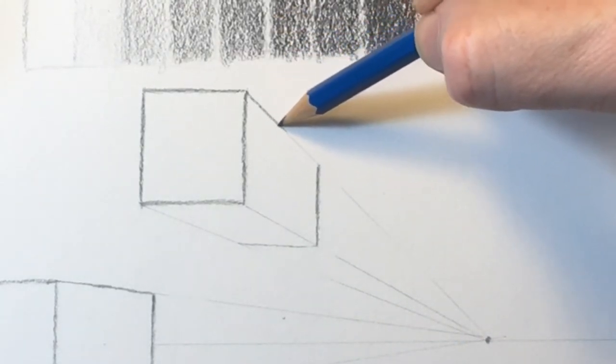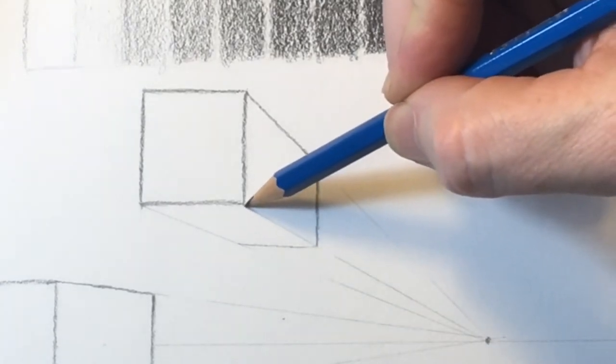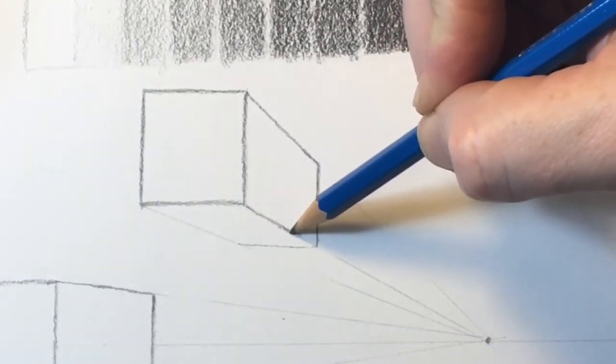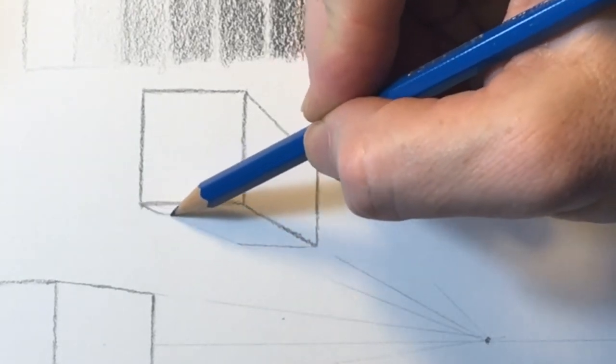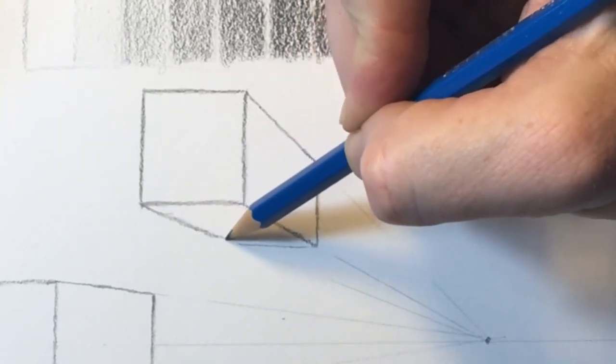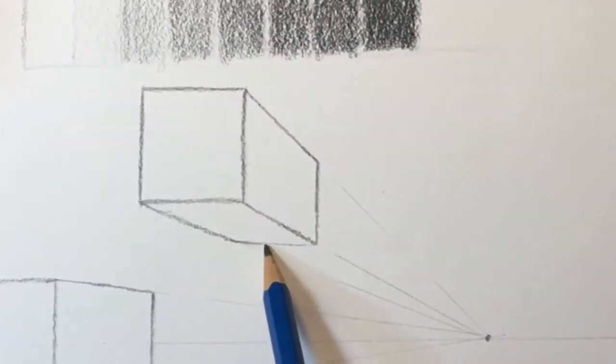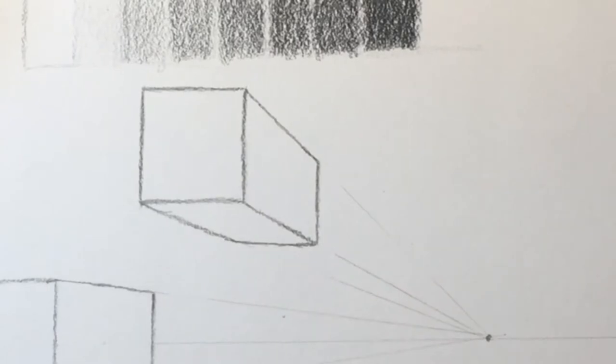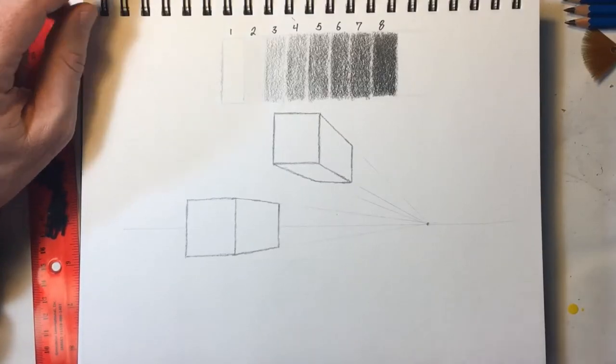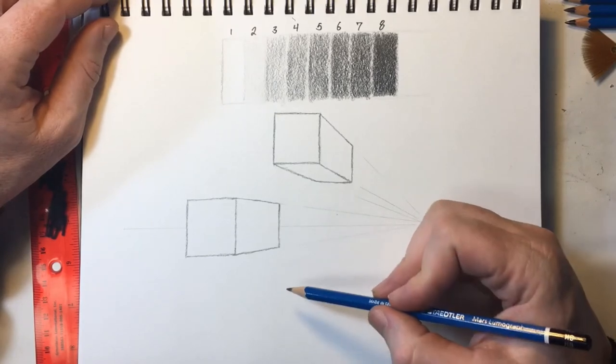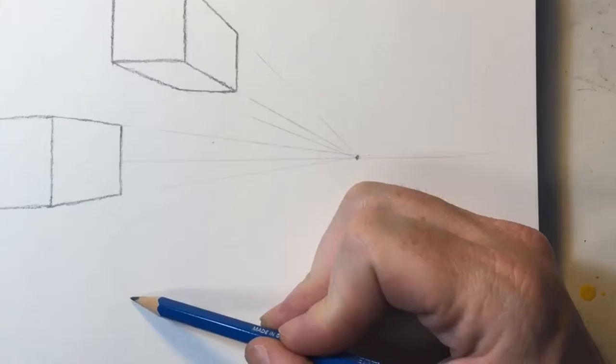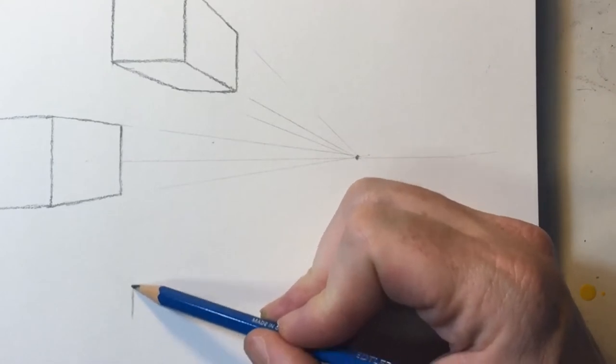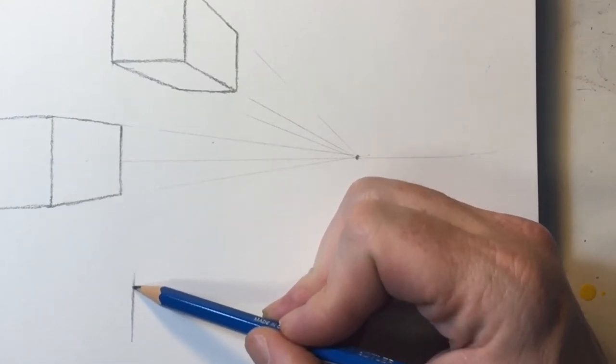I'm just darkening up these edges so you can see them a little bit on camera. They came out a little lighter than I would have liked. When we're drawing realistic scenes, it's important for us to learn how to effectively communicate a sense of depth and space. We attempt to trick the viewer's eye into believing and seeing a three-dimensional space on what they know to be a two-dimensional piece of paper.